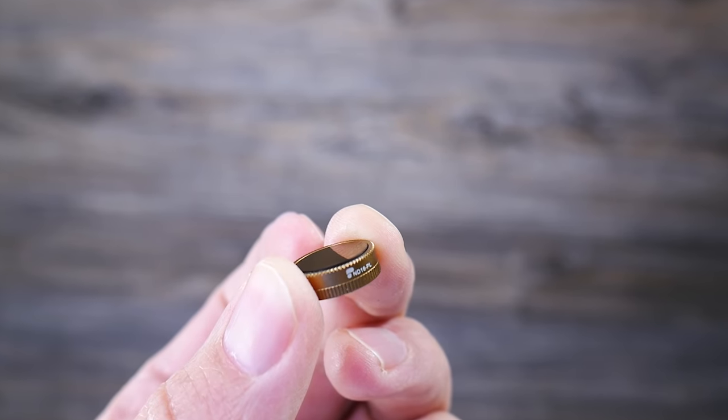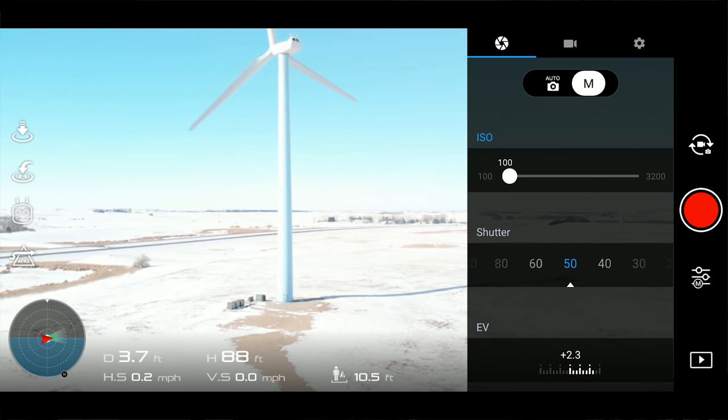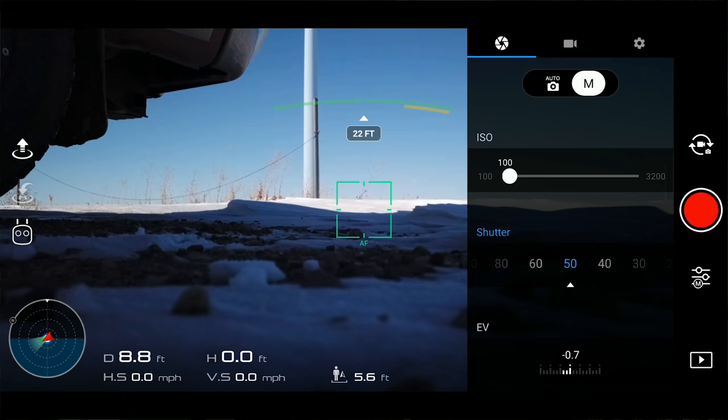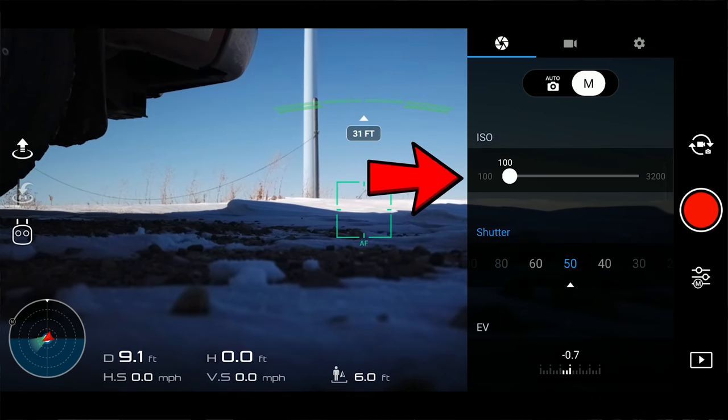The higher the number of the ND filter, the more light that is restricted. On a day with the sun high in the sky I would normally try an ND16 first. If that doesn't allow me to lower my shutter speed to 1/50th, I'll put on an ND32. The problem with an ND32 is it might make the image a little too dark, and that's when you need to adjust your ISO. Your ISO sets the sensitivity of your sensor to light. Normally you want your ISO as low as possible because higher ISOs make your picture grainy. But ultimately the most important thing for cinematic footage is 24 fps and 1/50th shutter speed — so if you have to bump up your ISO a little bit, that's okay.